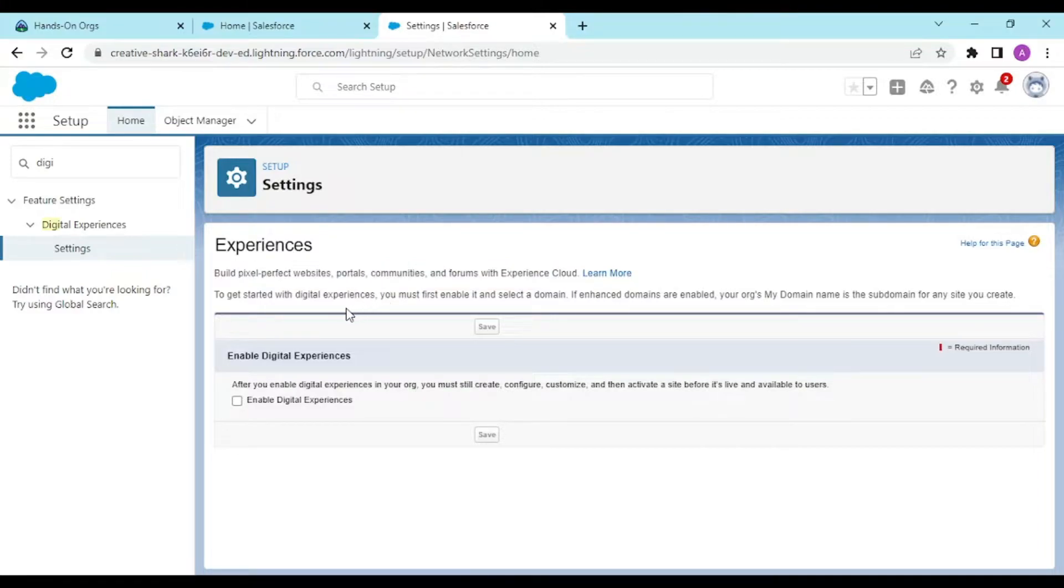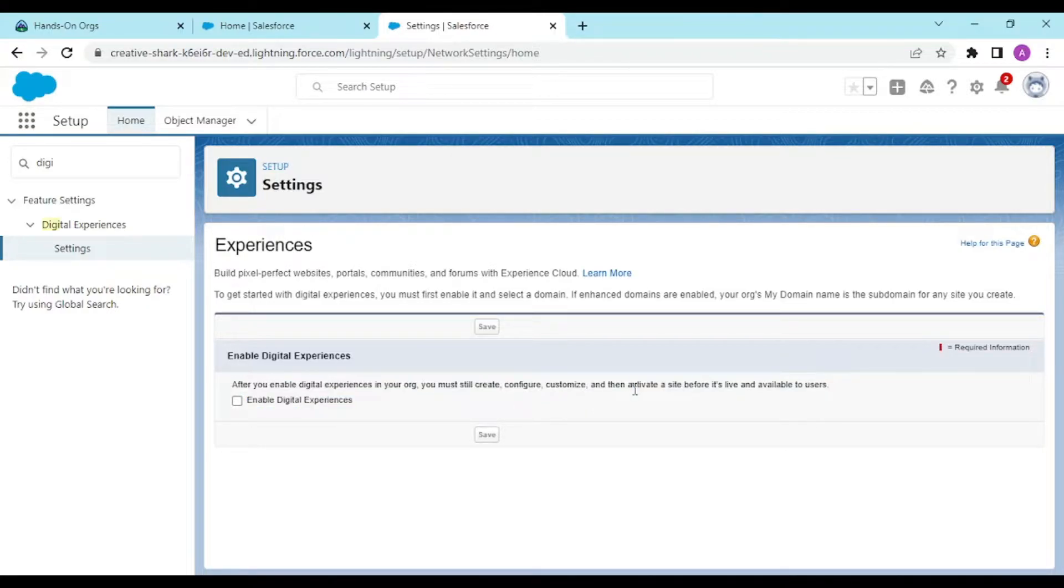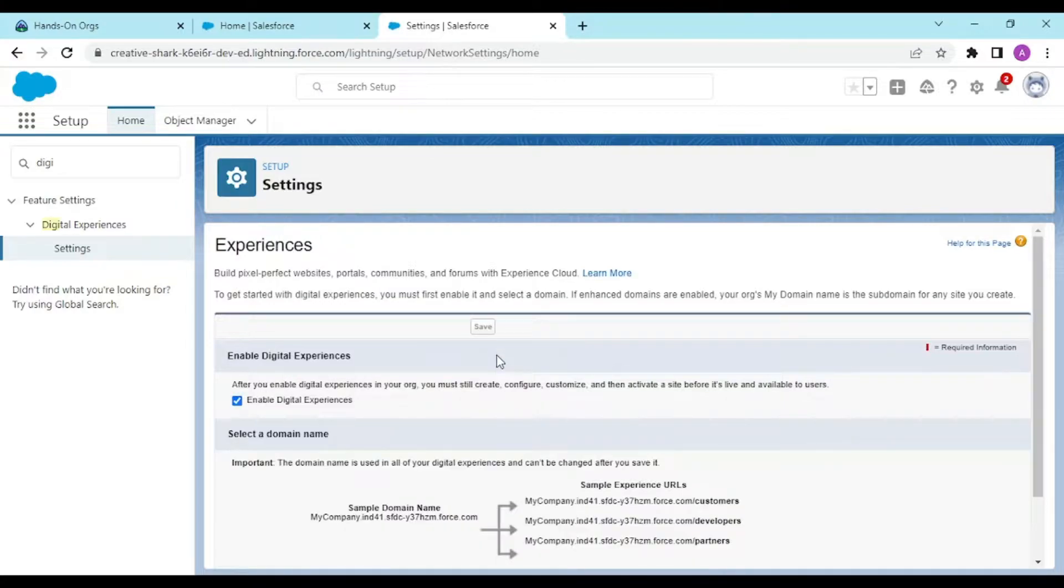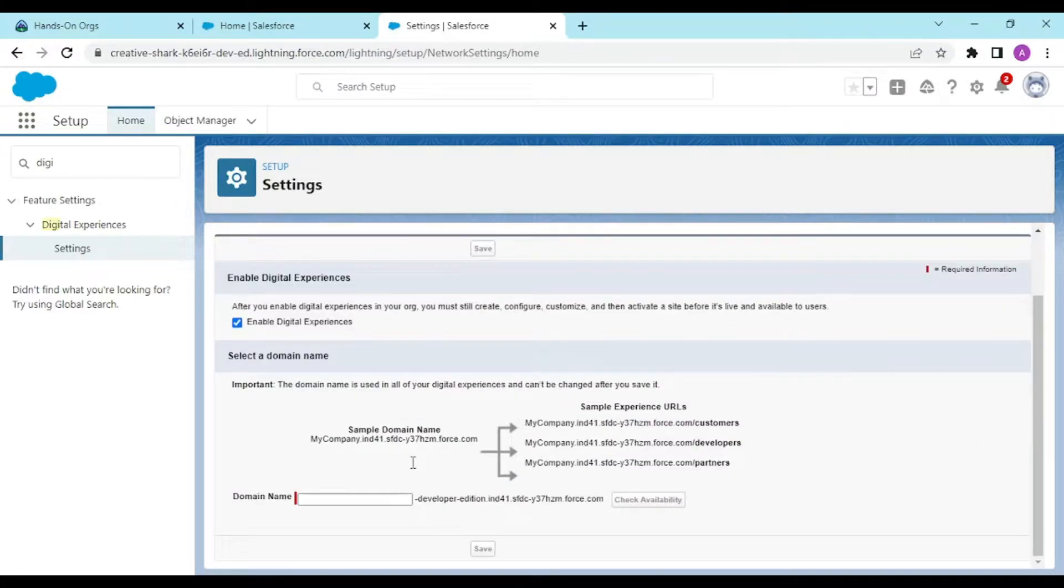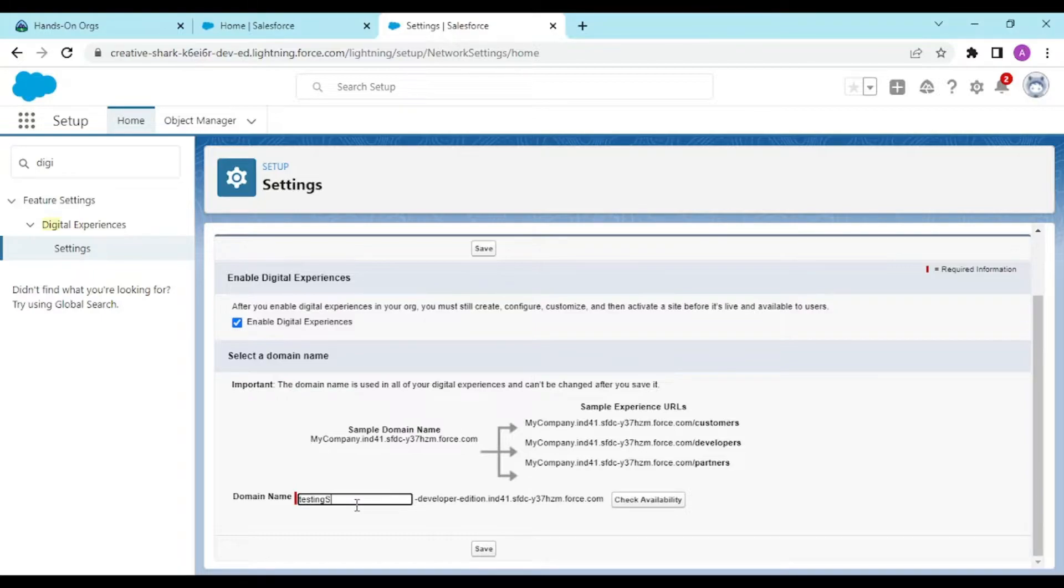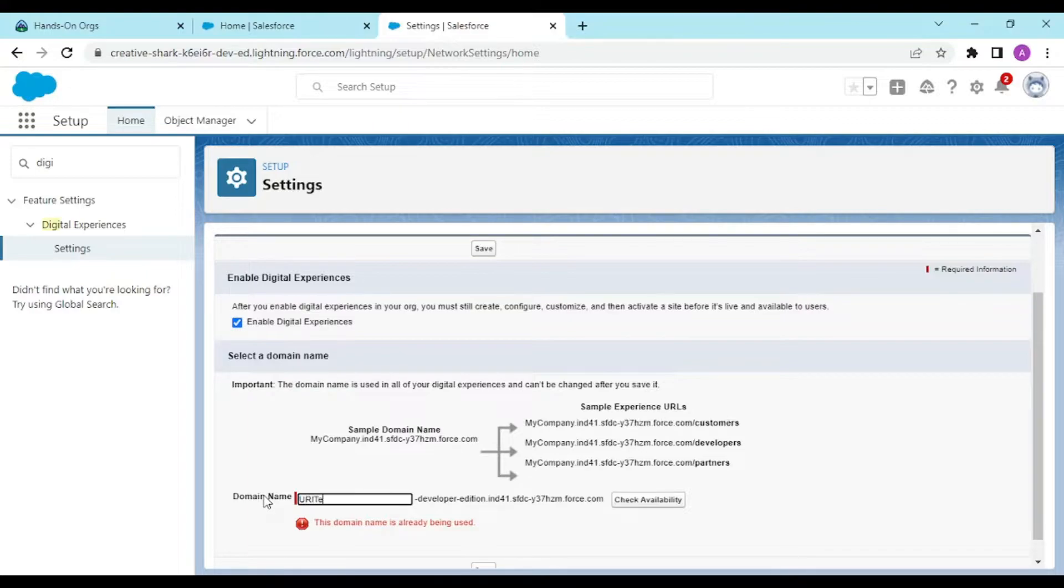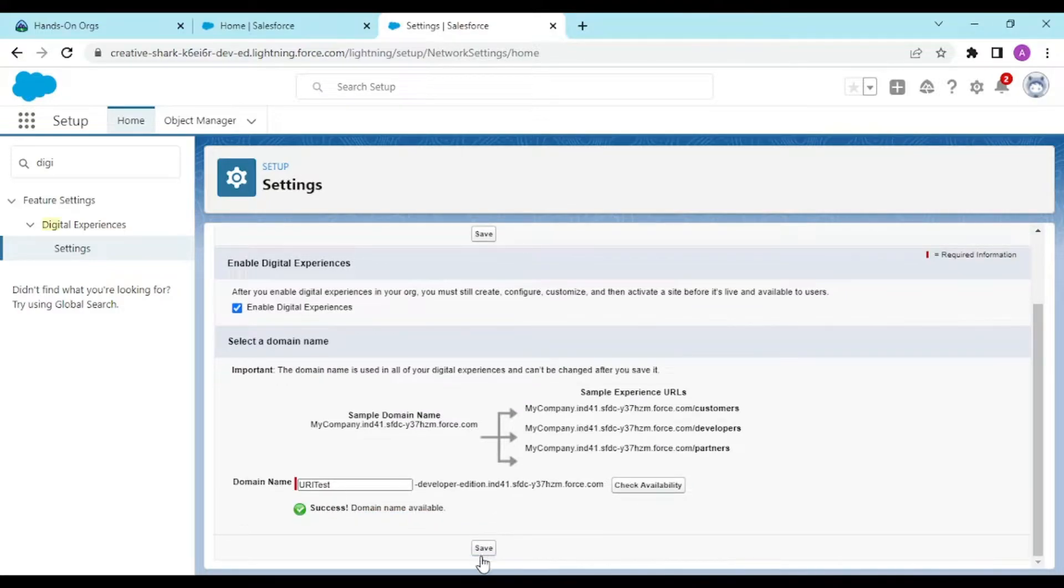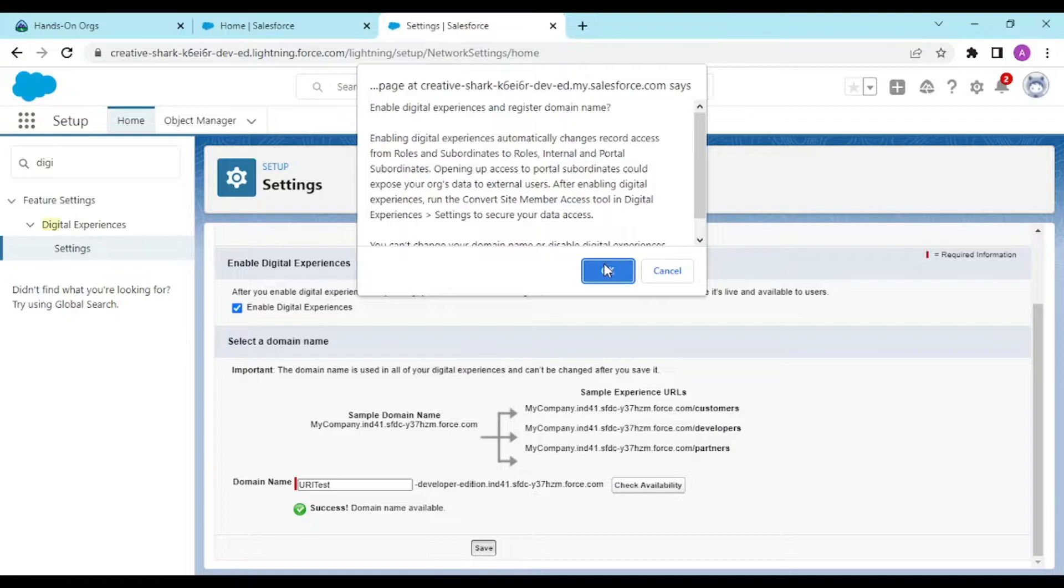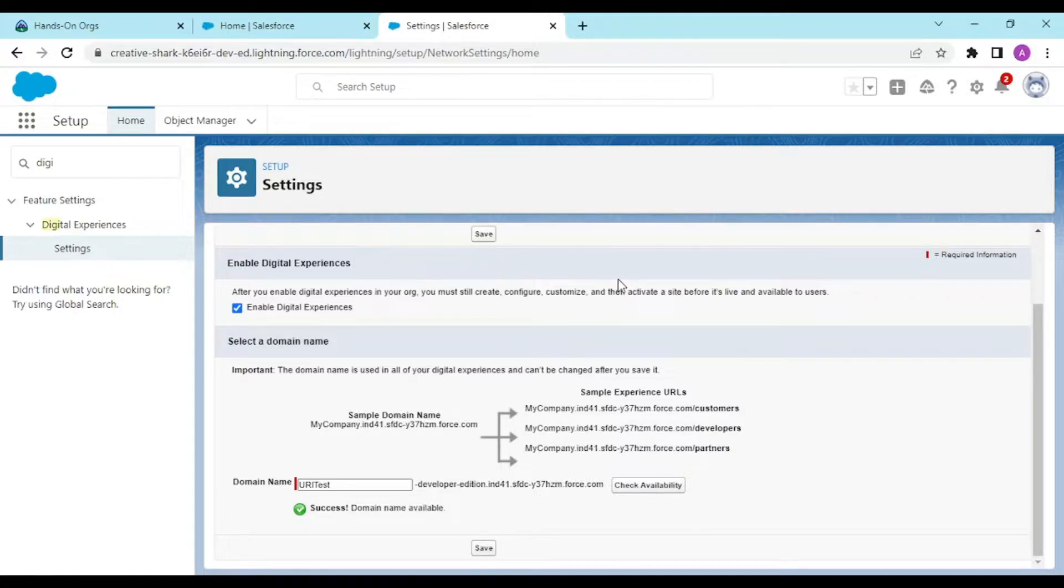After you enable digital experience, you must create, configure, customize, and then activate the site before it's live and available to users. I'll be writing "testing site" to check availability. No, this is already booked, so I'll try "URL test." This is available. Enable this by clicking on OK.